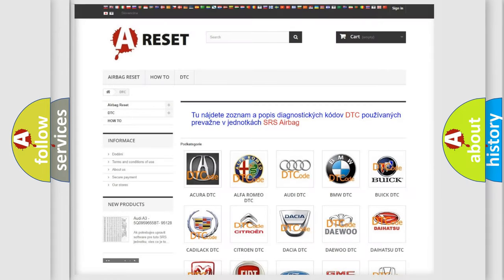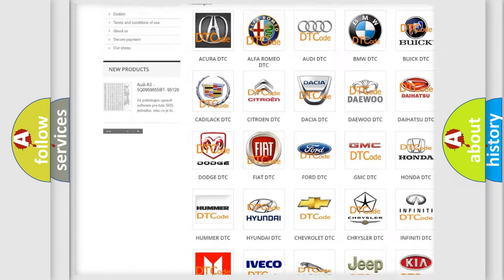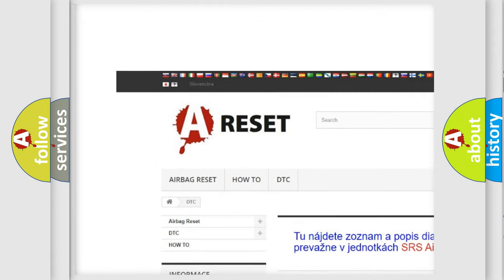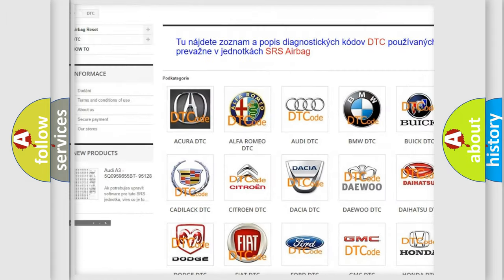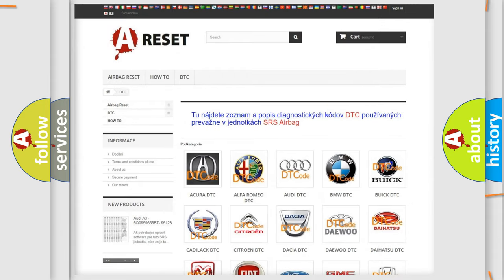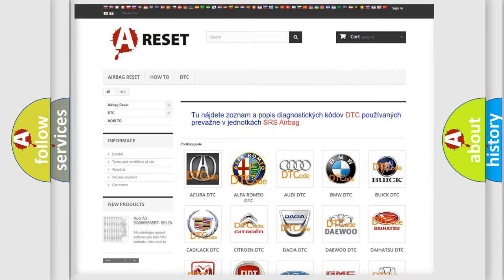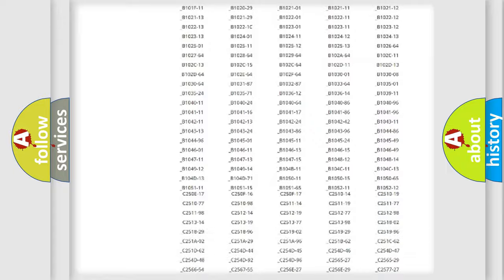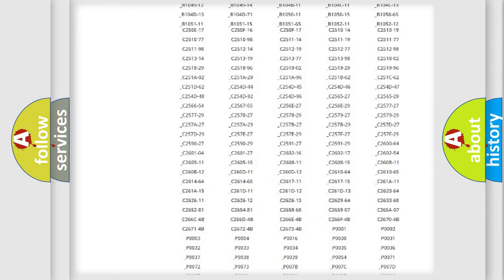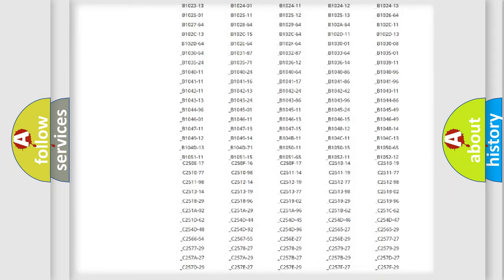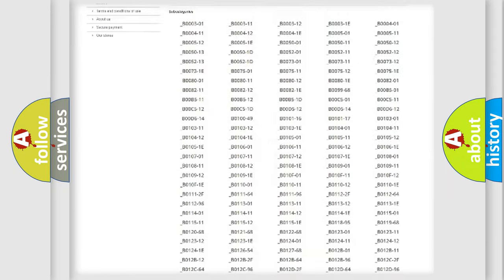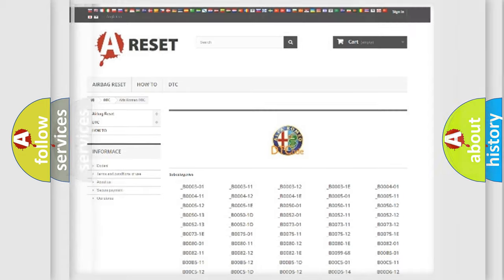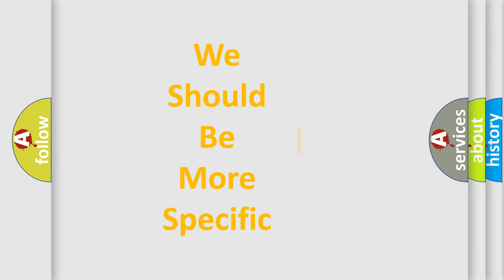Our website airbagreset.sk produces useful videos for you. You do not have to go through the OBD2 protocol anymore to know how to troubleshoot any car breakdown. You will find all the diagnostic codes that can be diagnosed in Alfa Romeo vehicles, and many other useful things.